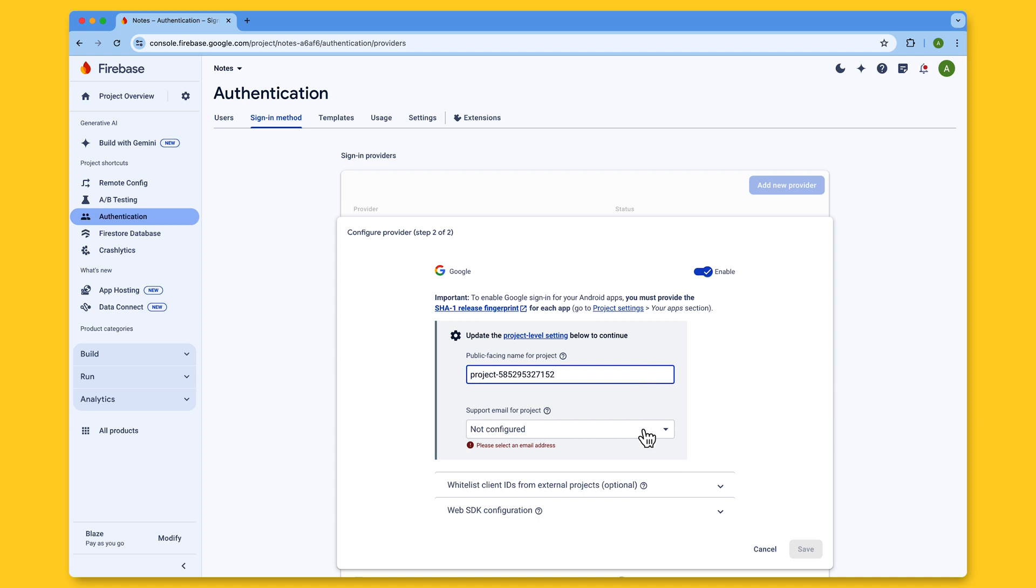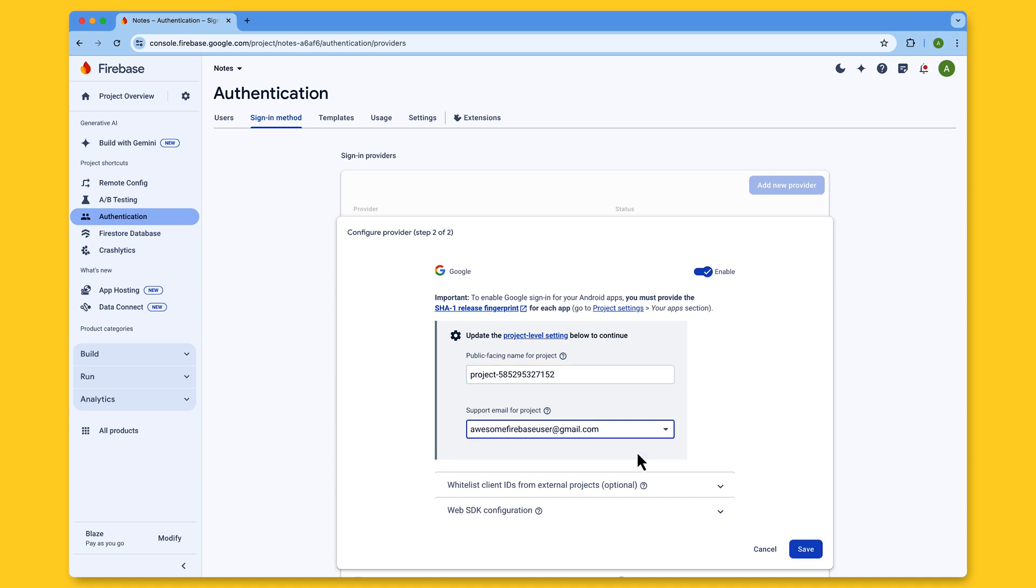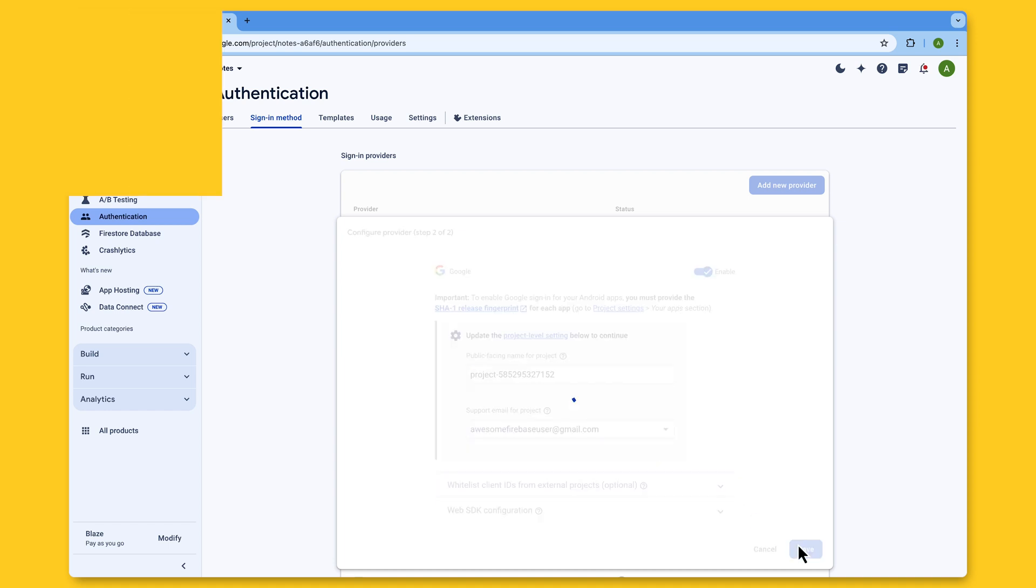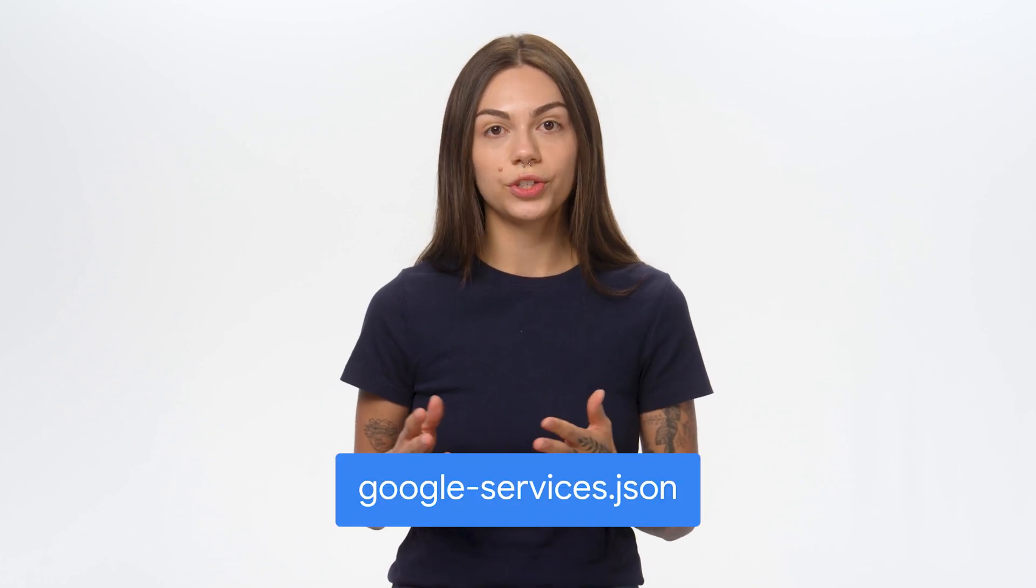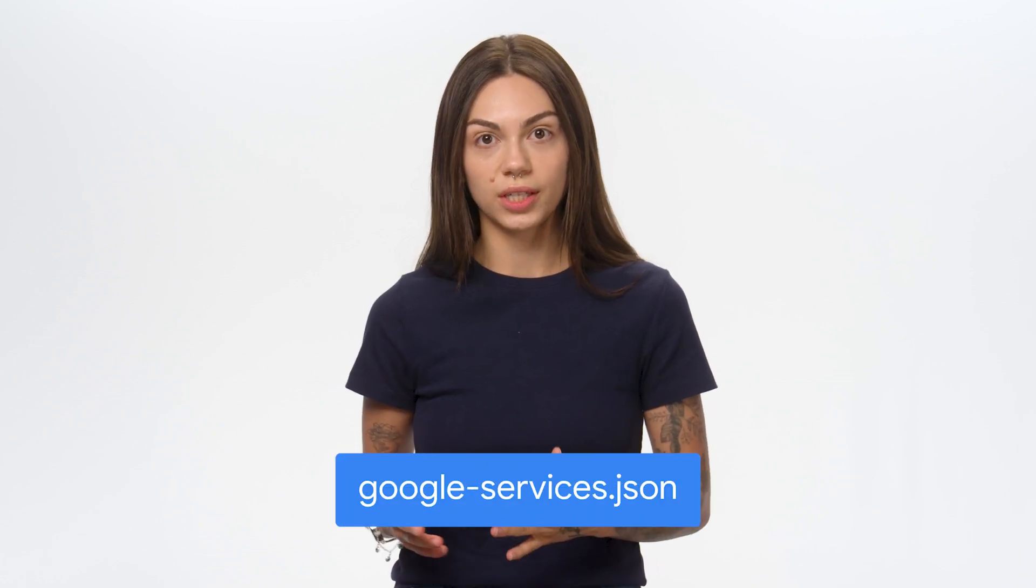You also need to select a support email for this project. This is the email address users should reach out to if they need your support. Once you add this info, you can hit Save. Next, download the updated Google Services file, which now contains the OAuth client information required for sign-in with Google. Don't forget to move this updated config file into the app-level root directory of your app, replacing the now outdated corresponding config file. And make sure this new config file isn't appended with anything. It should be named google-services.json.